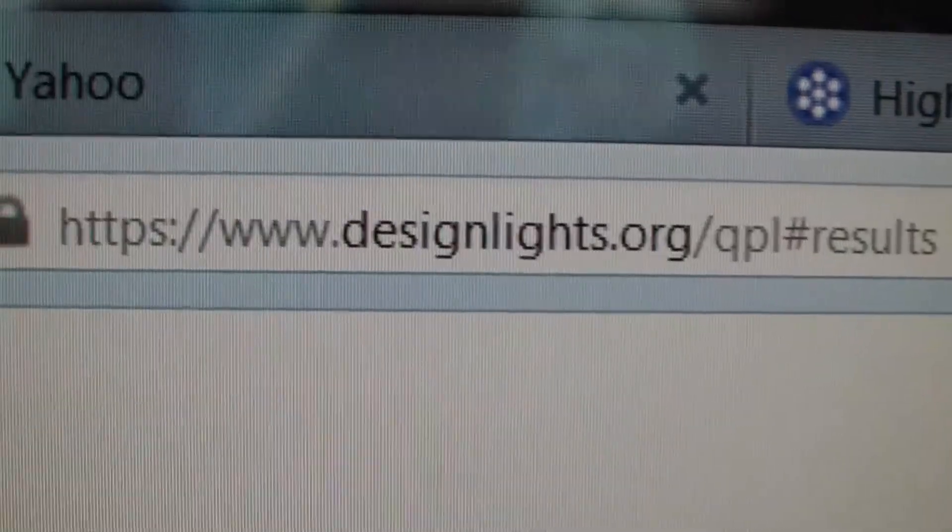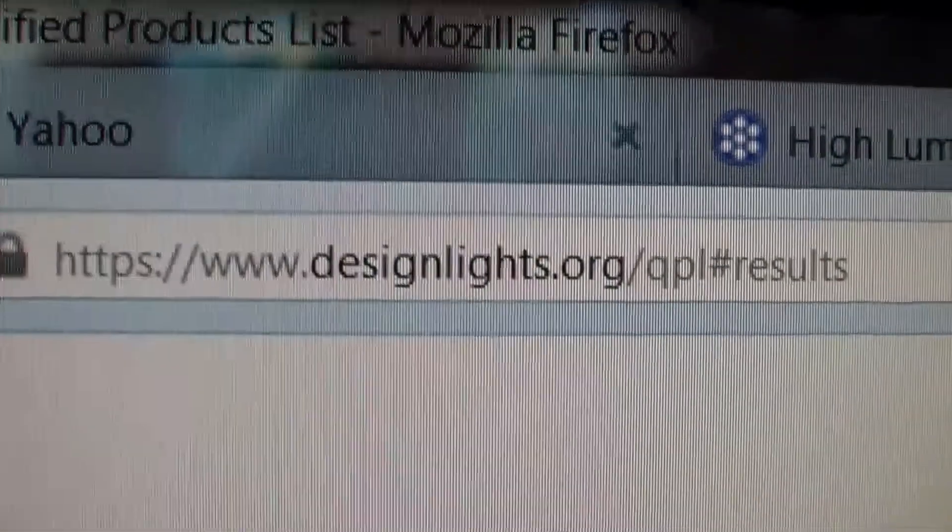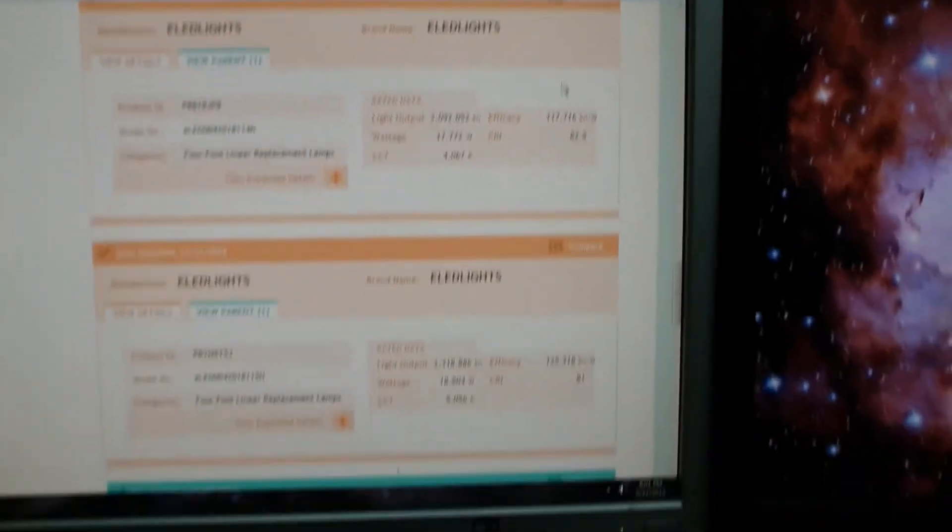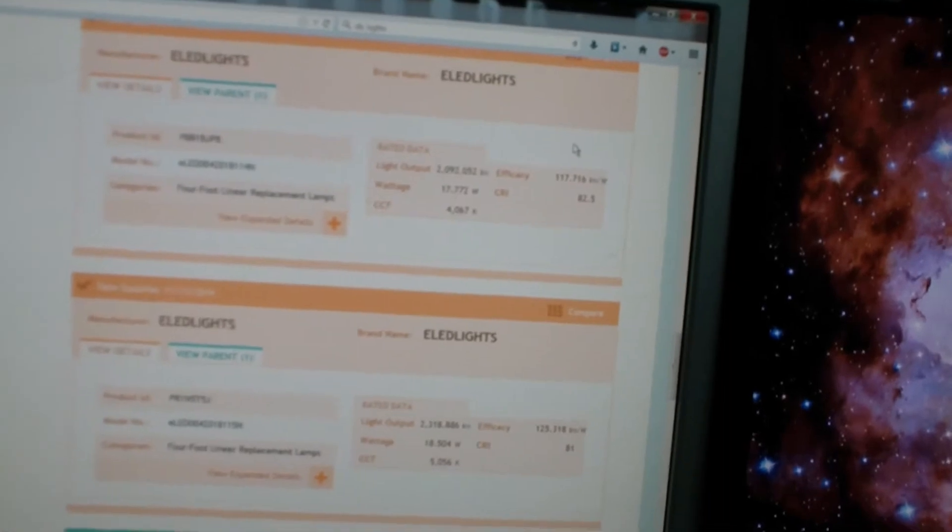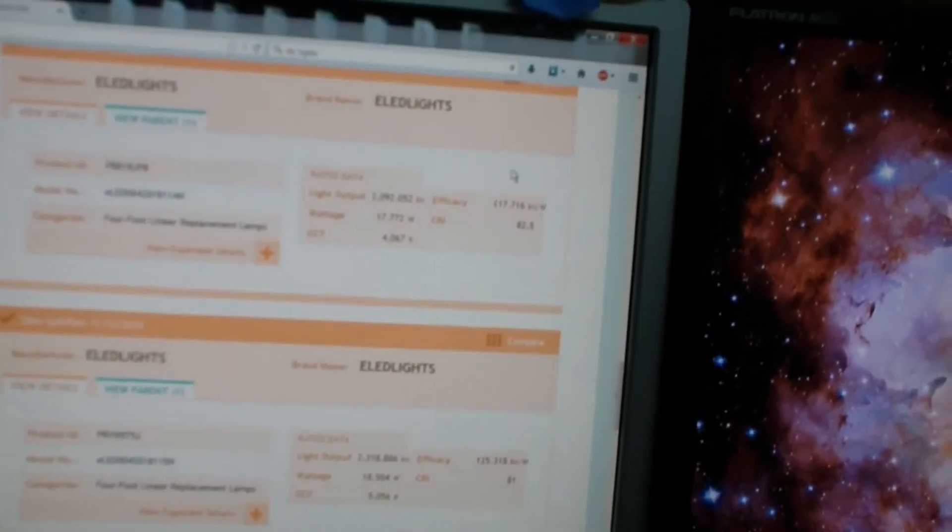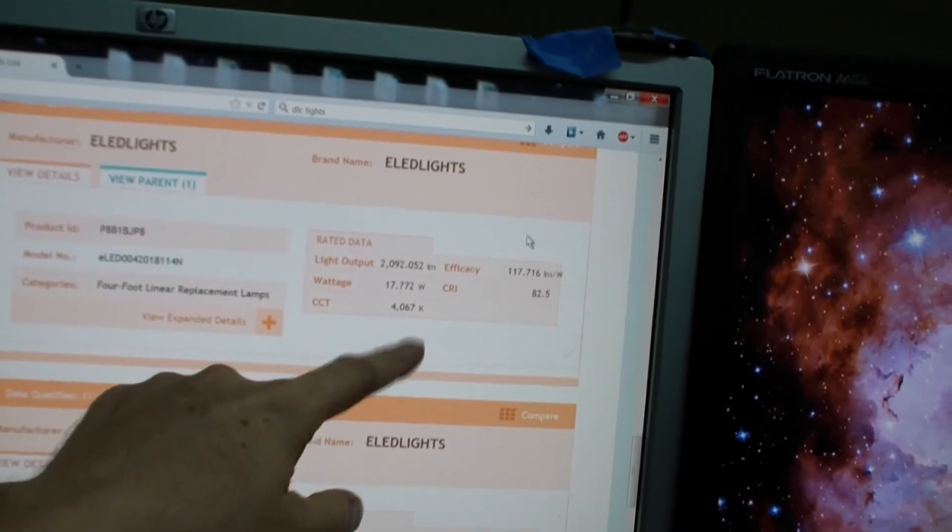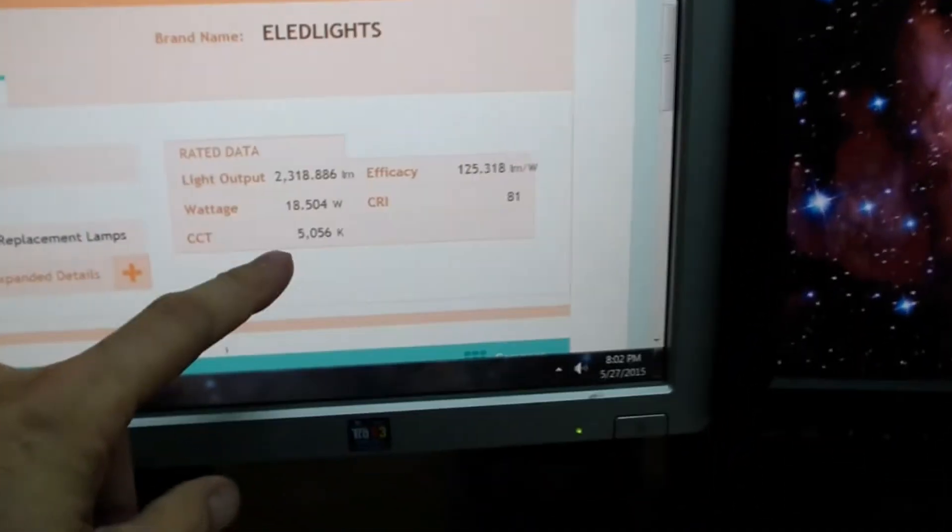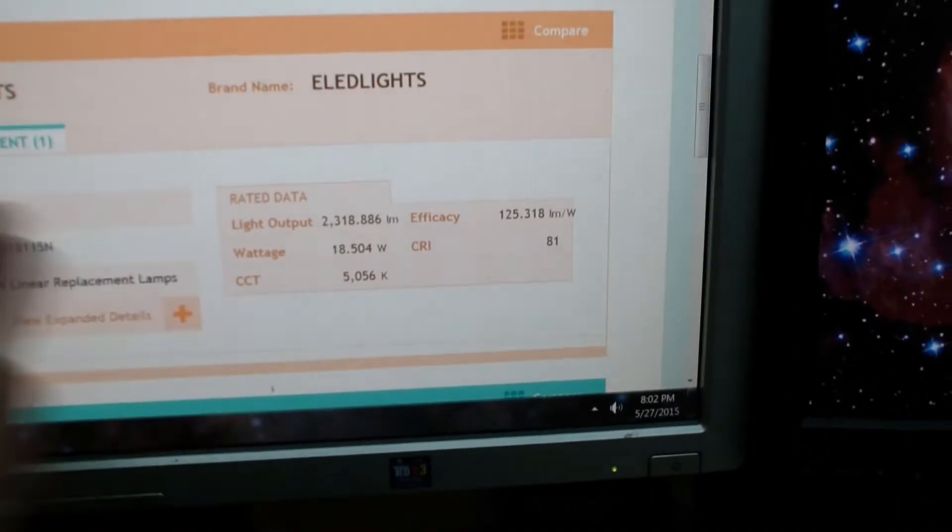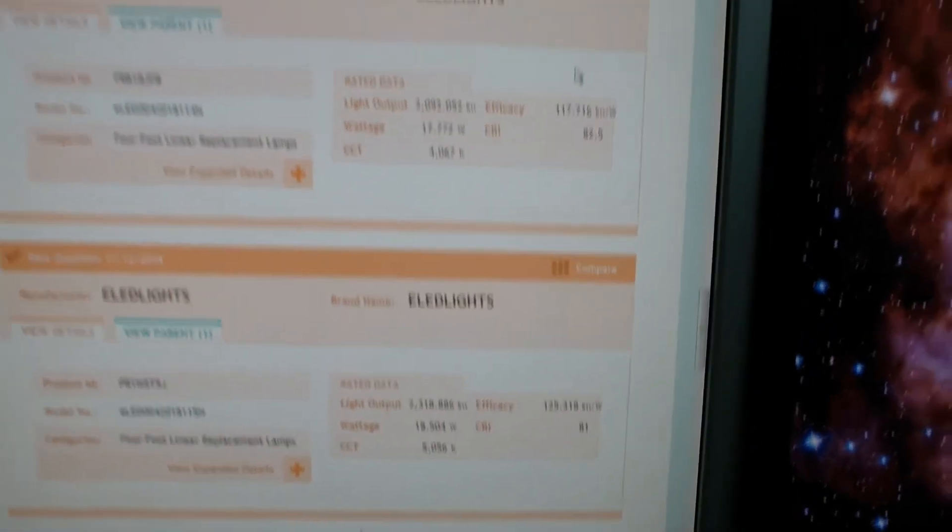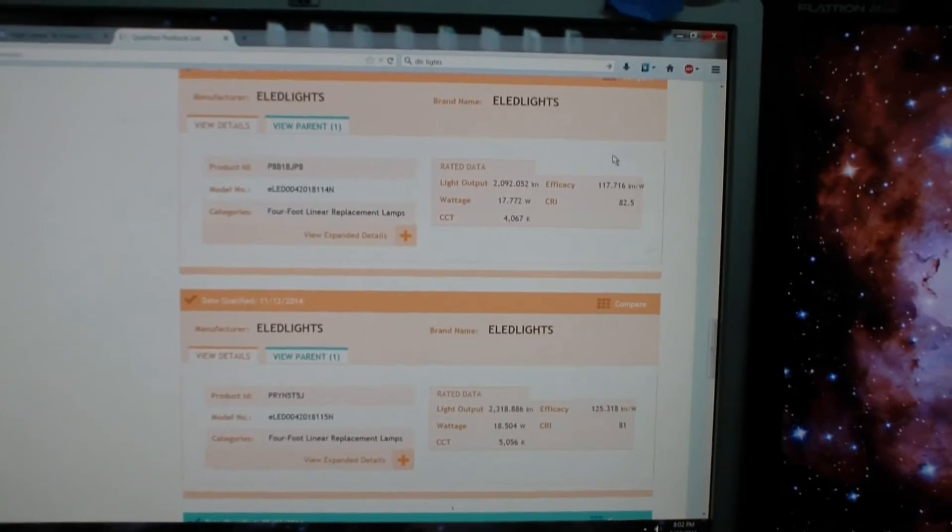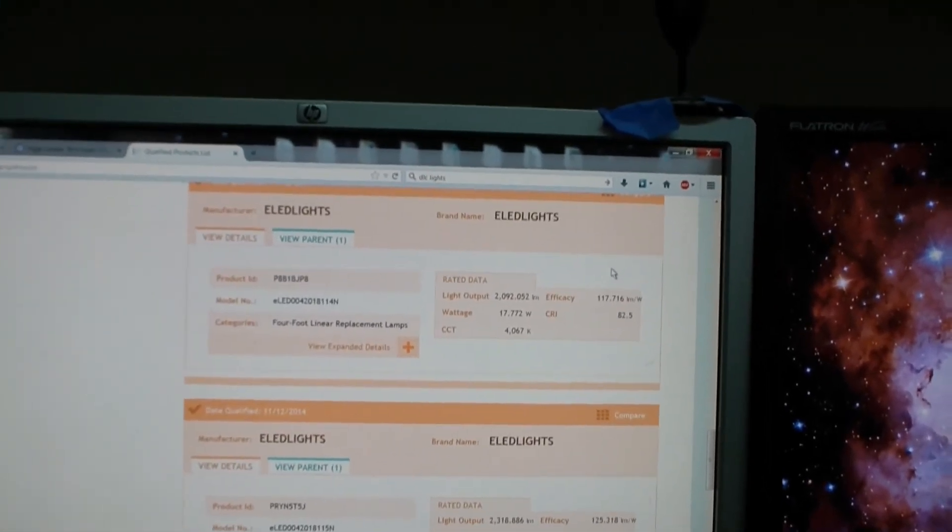DLC stands for Design Lights Consortium. Here I am at their website looking at their qualified parts list, and look at the LED lights. And here's the two DLC models we looked at. Here we have the 4K. So they say it's 4,067 when they measured it. And here's the 5K. And they kind of list it at 5,000. And it's just kind of interesting. It actually is listed, so nobody's lying about anything. And these are the actual numbers that were measured by the DLC labs.